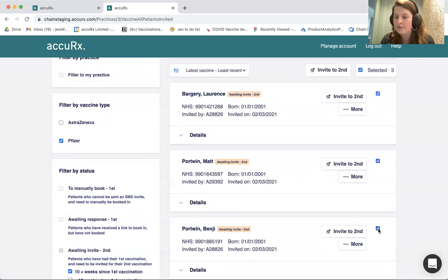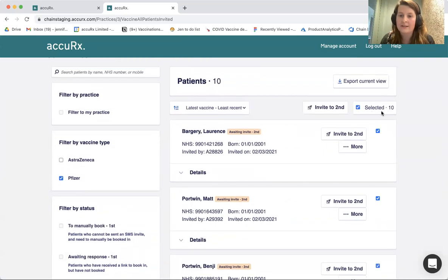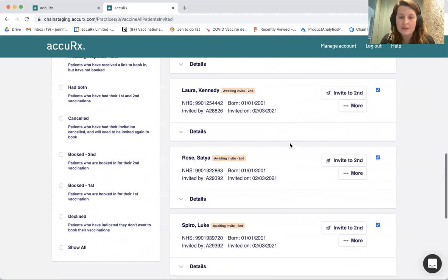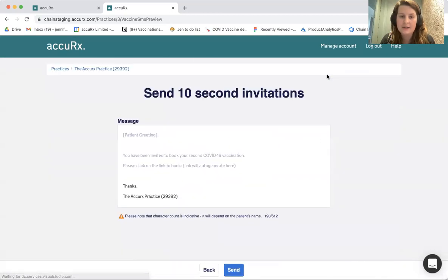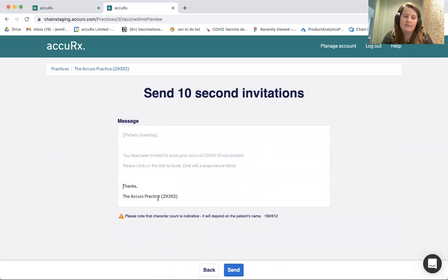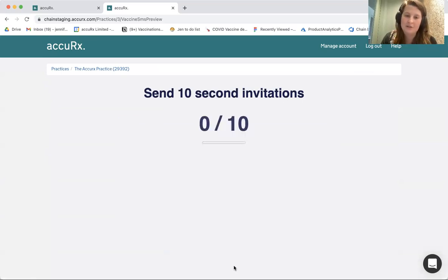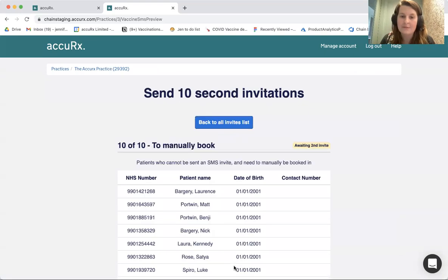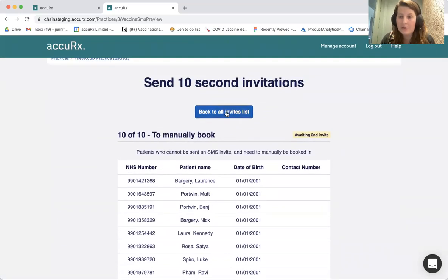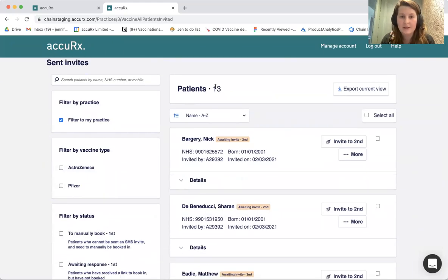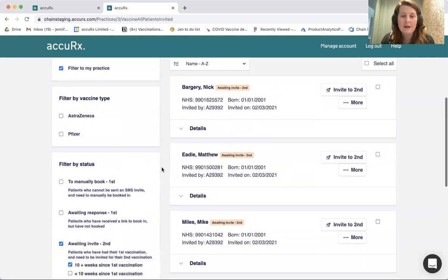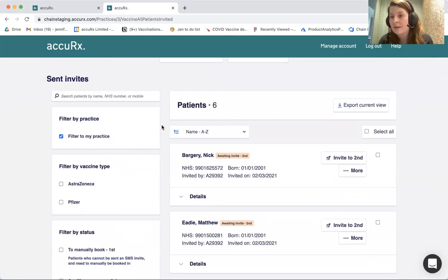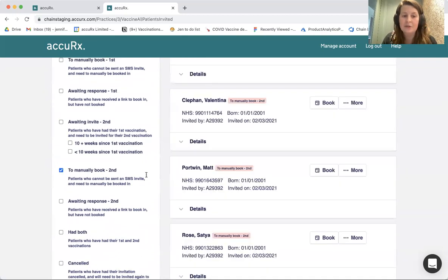I can either individually select these patients or click 'Select All' at the top. This has selected all 10 patients, and from here I can invite them all to their second vaccination. Clicking 'Invite for Second,' I can see I'm sending 10 invitations for second bookings. I can amend the end of the message text and send those messages out. All of these patients are set to manually book as they don't have mobile numbers. Those 10 patients have now been removed from the 'Awaiting Invite for Second' list in the 10-plus weeks bracket, because they now appear in 'To Manually Book for Second.'